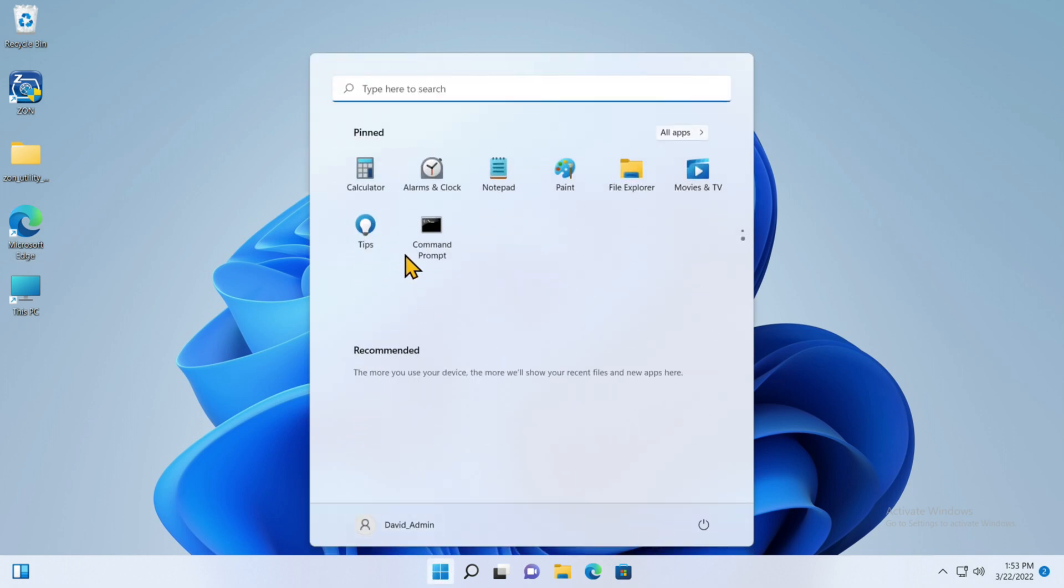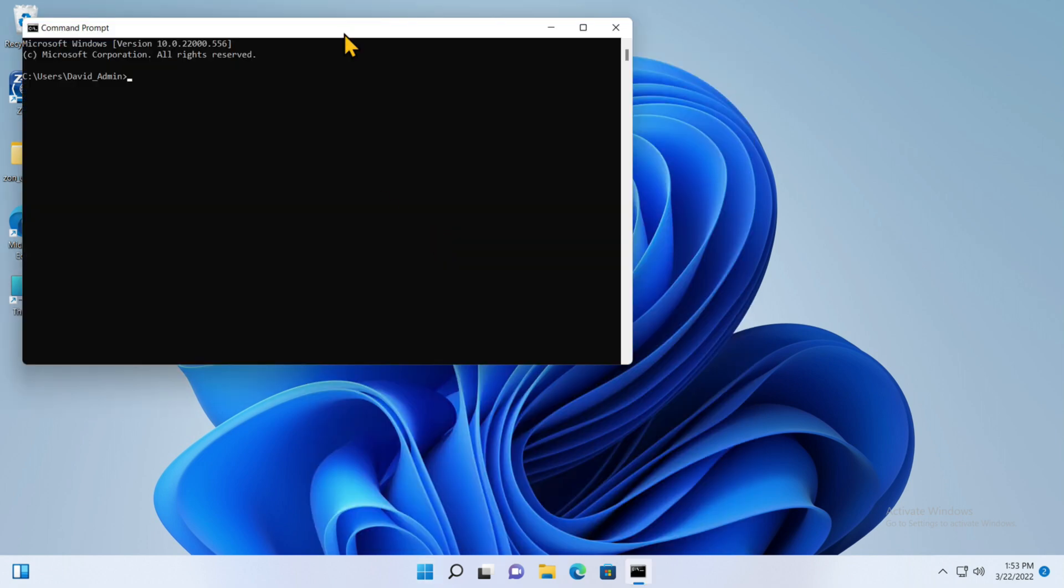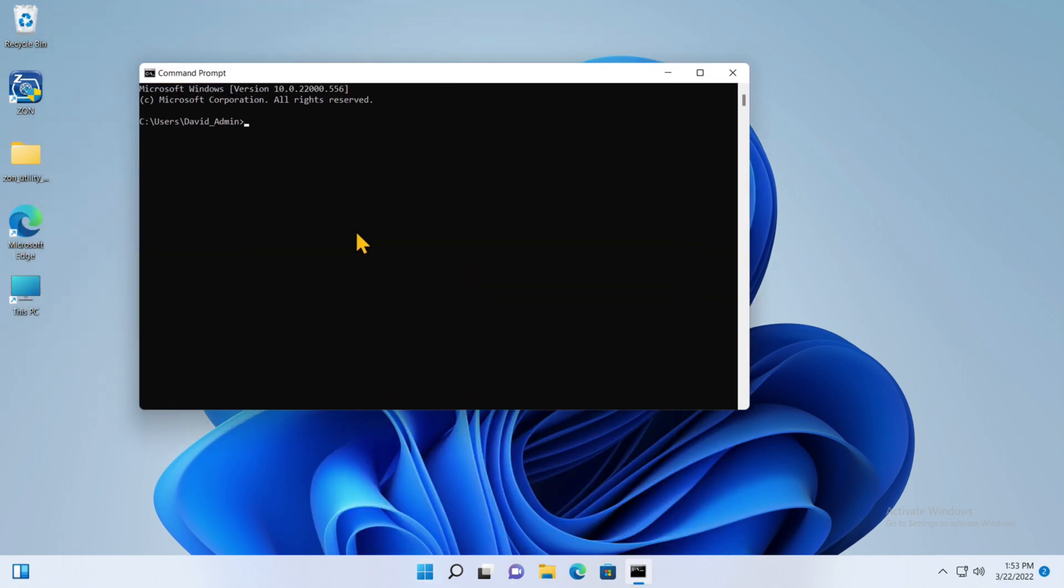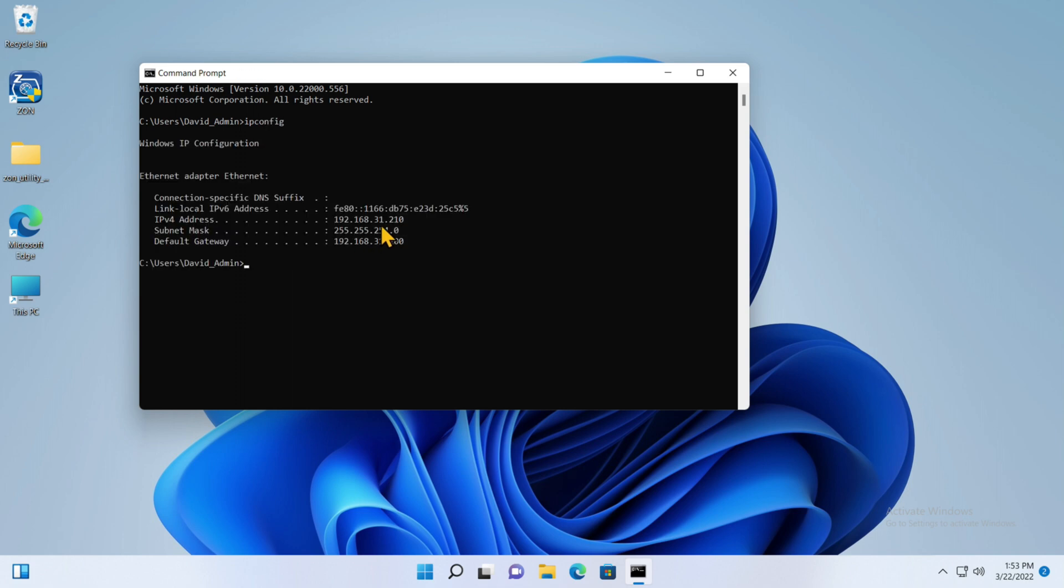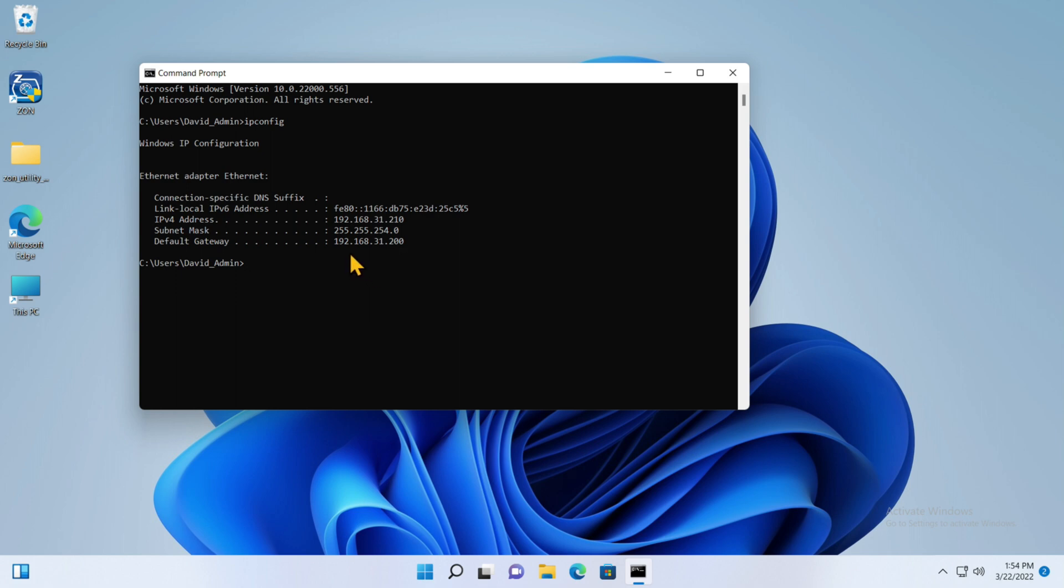I have command prompt in my start menus as well. If I type in the command ipconfig and hit enter, it shows you what the address is currently set to. If I had IPv6, that would be the address that it would be using, but I don't. It has the IP version 4, 192.168.31.210, just like I said, and the subnet mask that I said, and the default gateway is the same.